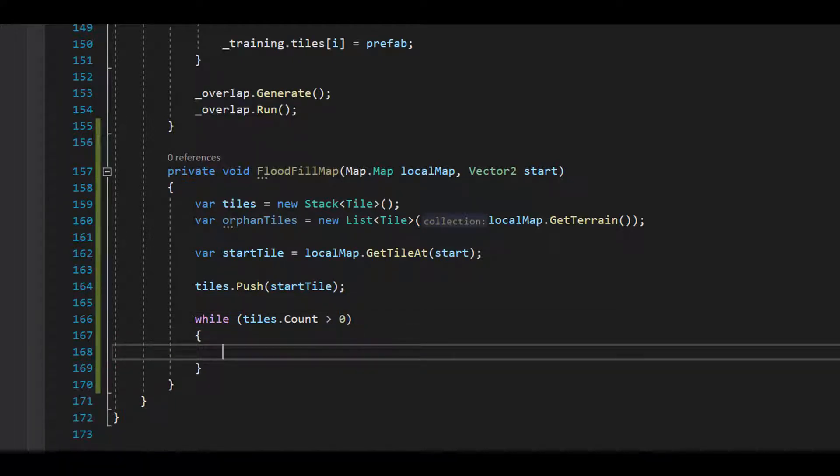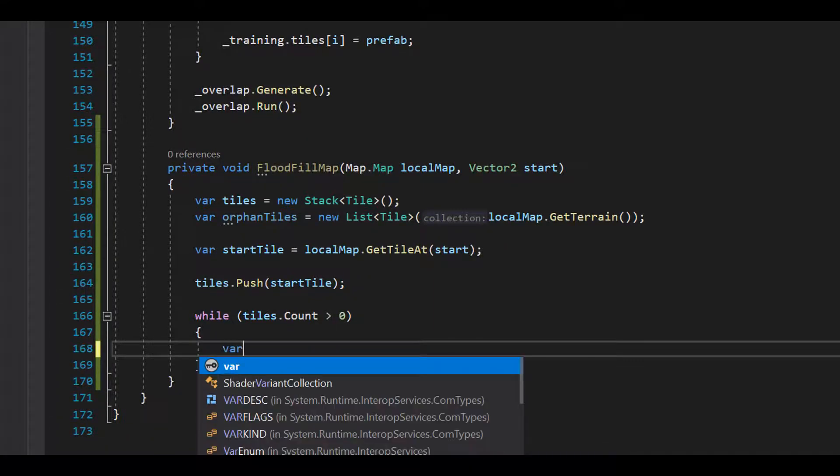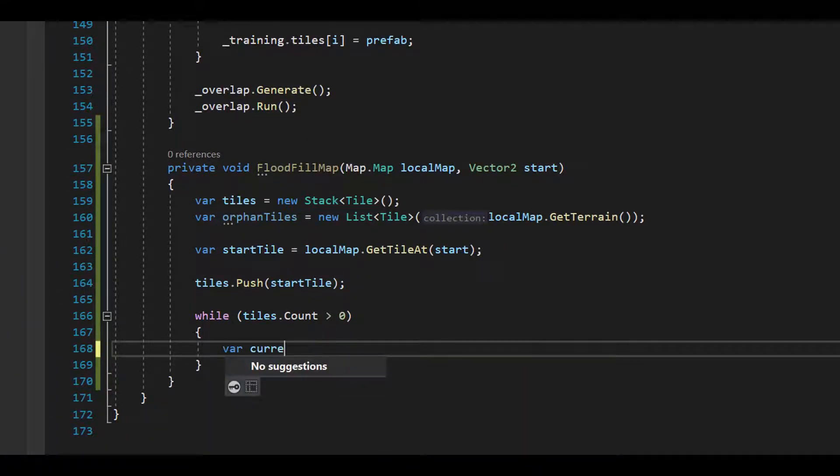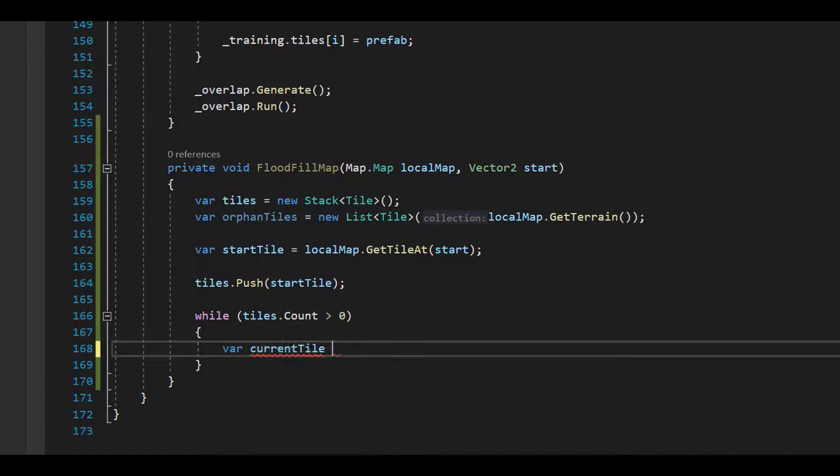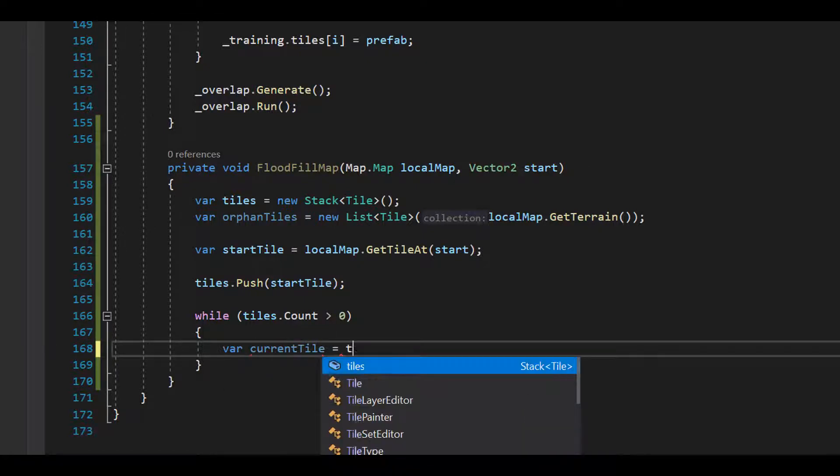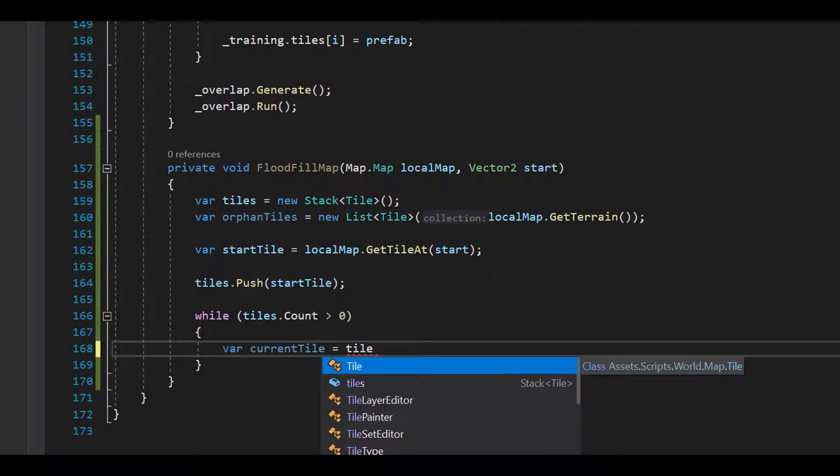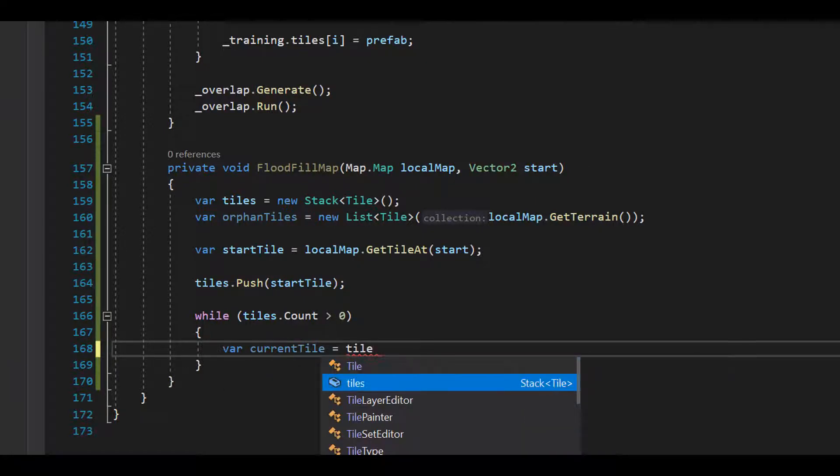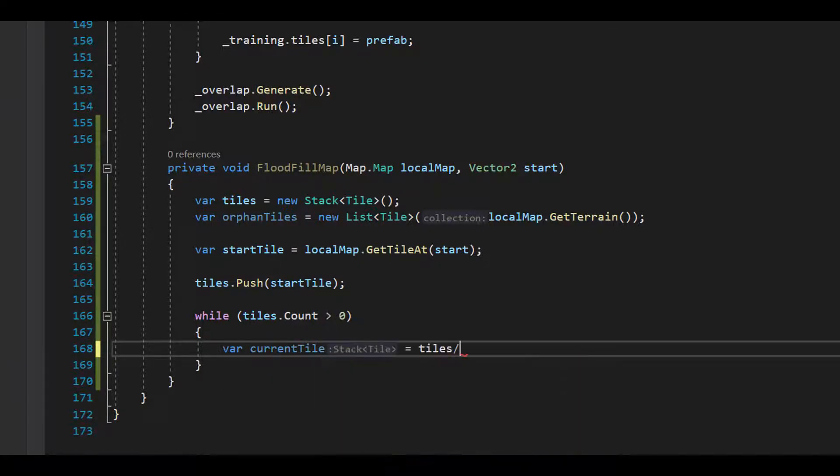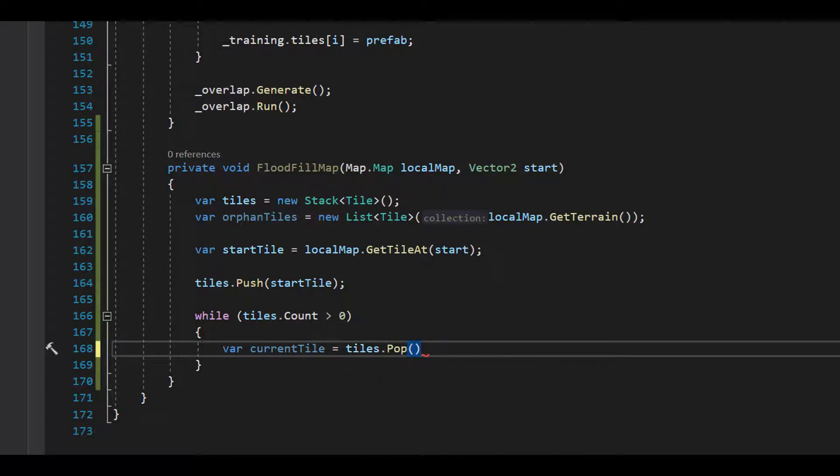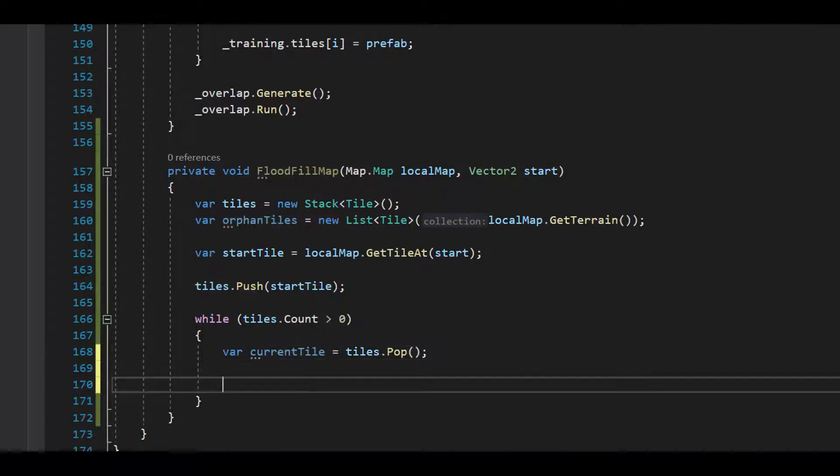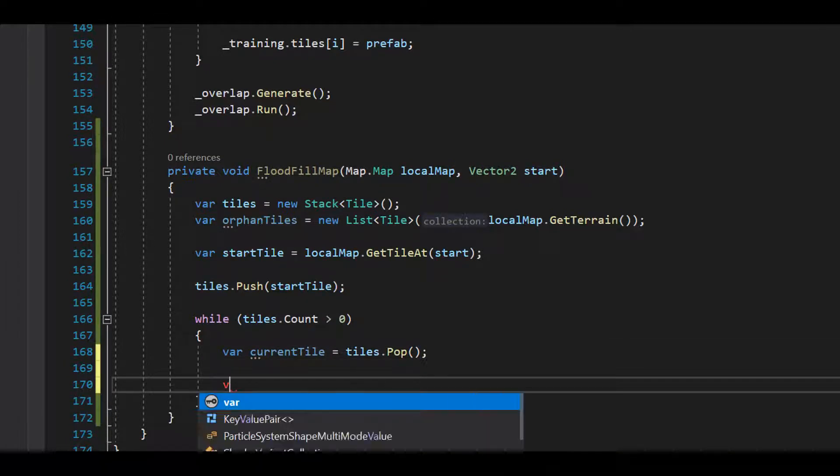Okay, so now we'll keep checking tiles as long as the stack is not empty. Let's get our current tile by popping it off the stack. And let's get its coordinate.